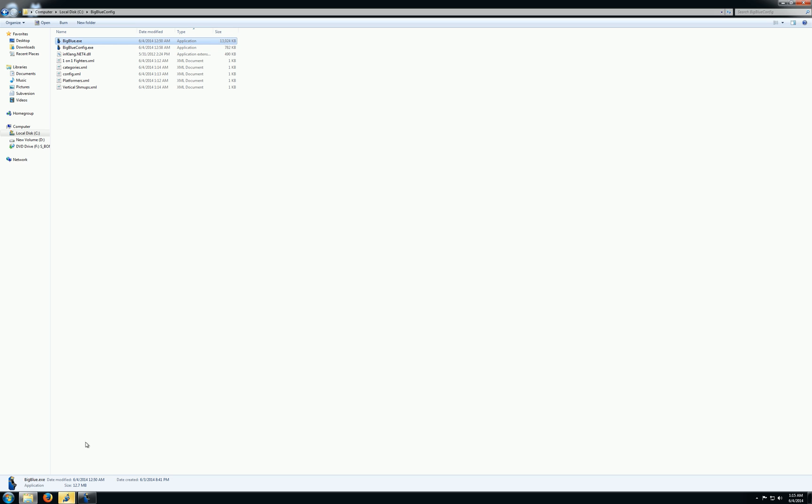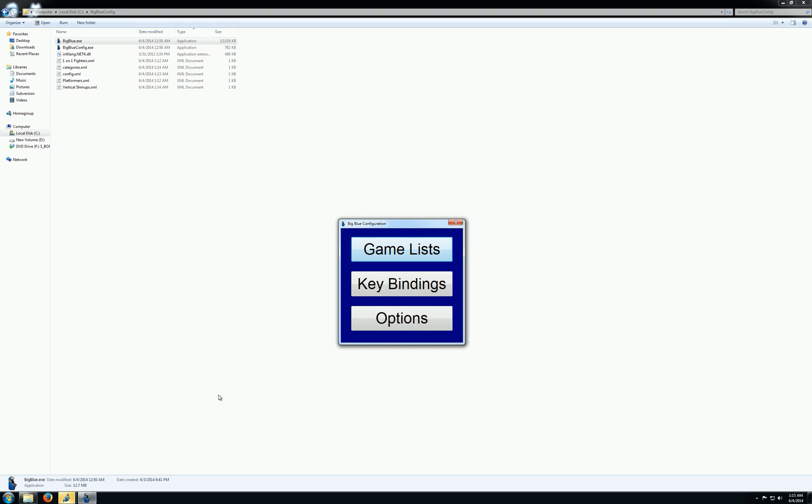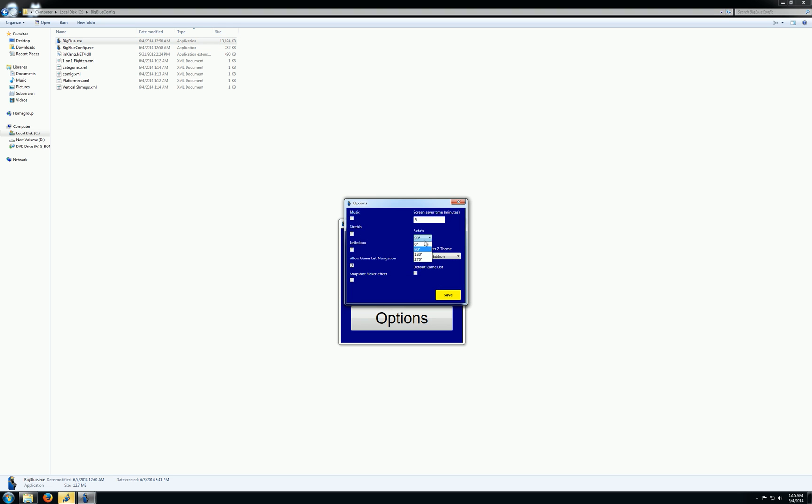I'm going to change this guy back, though, to get rid of the rotation. I can also change the duration that will pass before the screensaver turns on. I can enable music. I can turn on stretching. I can letterbox the front end for four or three screens if I don't want it to display widescreen. I can turn off and on the snapshot flicker effect. And I can also choose a default game list here.